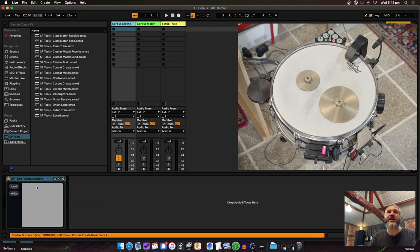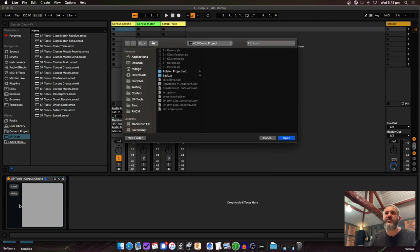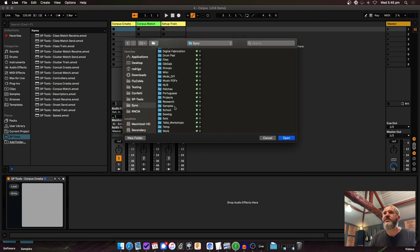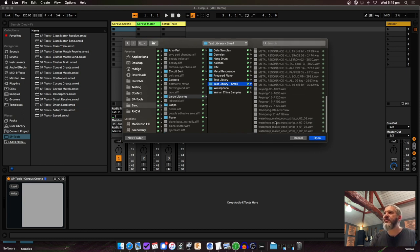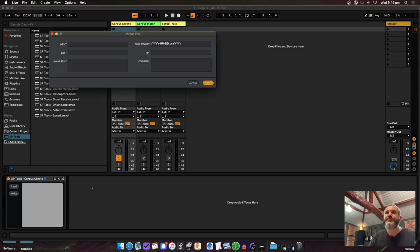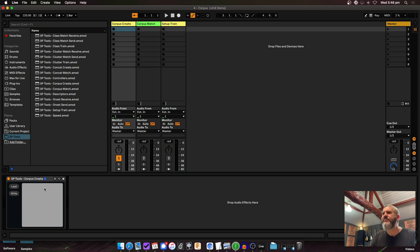Just like with the classifier, there's a Corpus Create device and a Corpus Match device. I'll load a samples folder — a test library with samples from different libraries: some metal resonance, gamelan, waterphone. I hit Open, name it 'test library small,' add some optional metadata, and hit OK. It starts crunching in the background. If I right-click and open the Max window I can see it running through the samples.